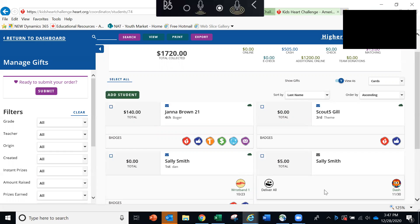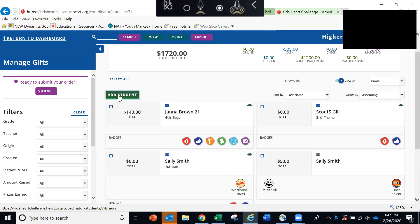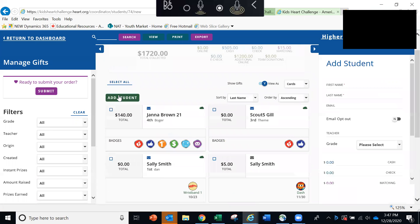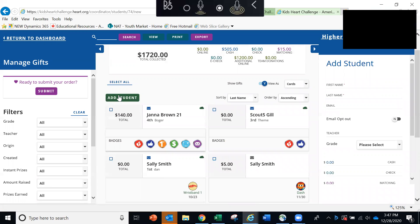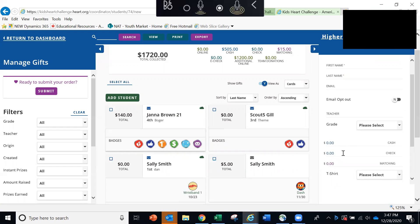Now, if you have a student who does not register online and brings in a donation envelope with cash or check inside of it, you can add that student to this page by clicking the add student button. And that's right here, that's the green button. When you click add student, a menu opens on the right. And you can simply fill in the student's name, their teacher name, their grade level, and how much money that student has turned in. And it will create a record for that student.